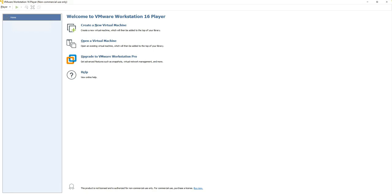Welcome back. We'll be teaching VMware Workstation today — this is version 16, the Player version, which is free for non-commercial use. We'll be teaching it to students, so we'll be using the non-commercial version, which is good for their academic work where they'll be able to install virtual machines using VMware Workstation.